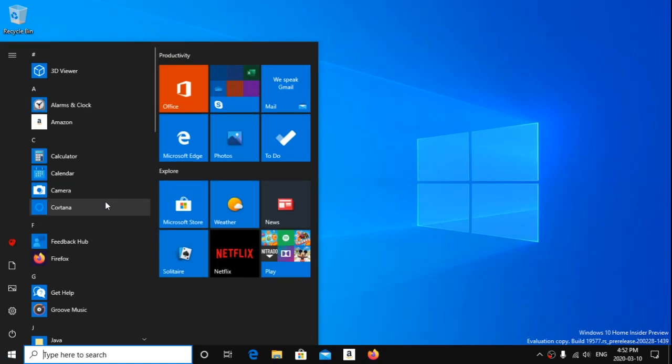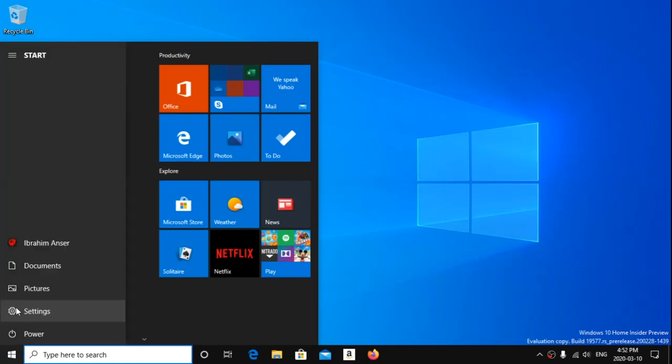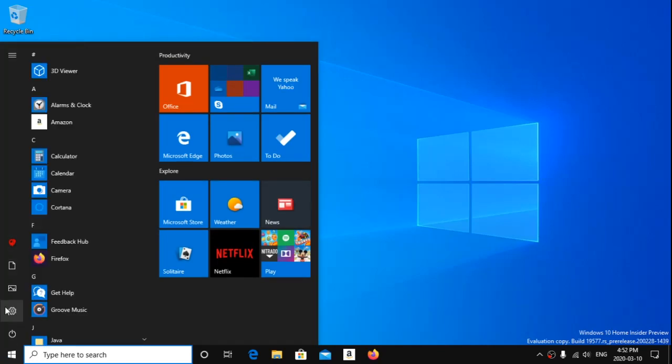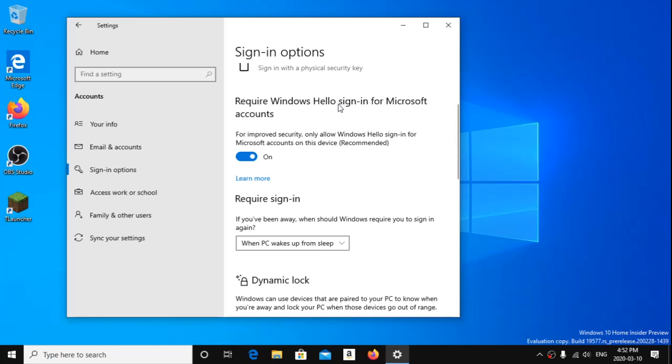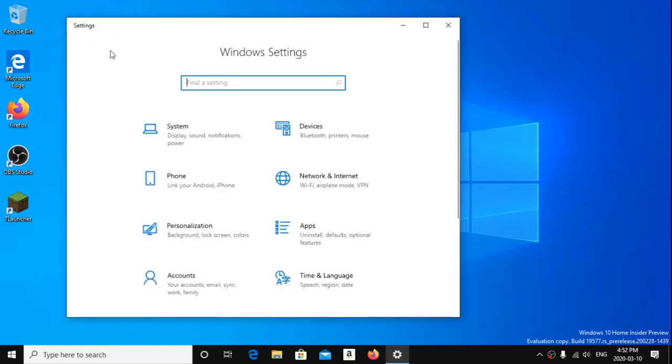The first thing you're going to notice is there's actually a new option in Settings. If you go to Accounts, sorry, I'm going to do this really fast so you guys don't see my email. It's going to say Require Windows Hello Sign In for Microsoft Accounts. What it does is it only allows Windows Hello for Microsoft Accounts on your computer. And that means that you won't see your password field anymore. You'll just see whether it's your Windows Hello sign in, whether it's your fingerprint, face recognition, or just using a good old fashioned pin.